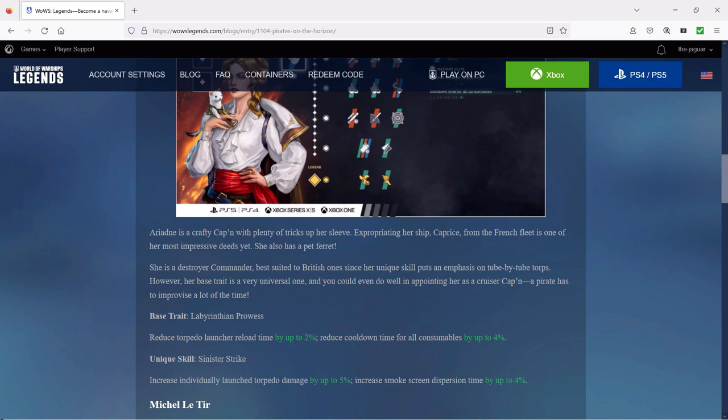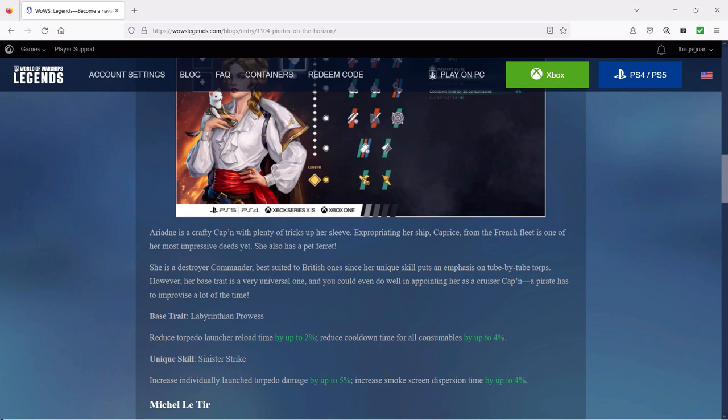Caprice from the French fleet is one of her most impressive deeds yet. She is a destroyer commander best suited to the British since her unique skills put an emphasis on single tube-by-tube torpedoes. However, her base trait is very unusual and you could even do well in appointing her as a cruiser captain.